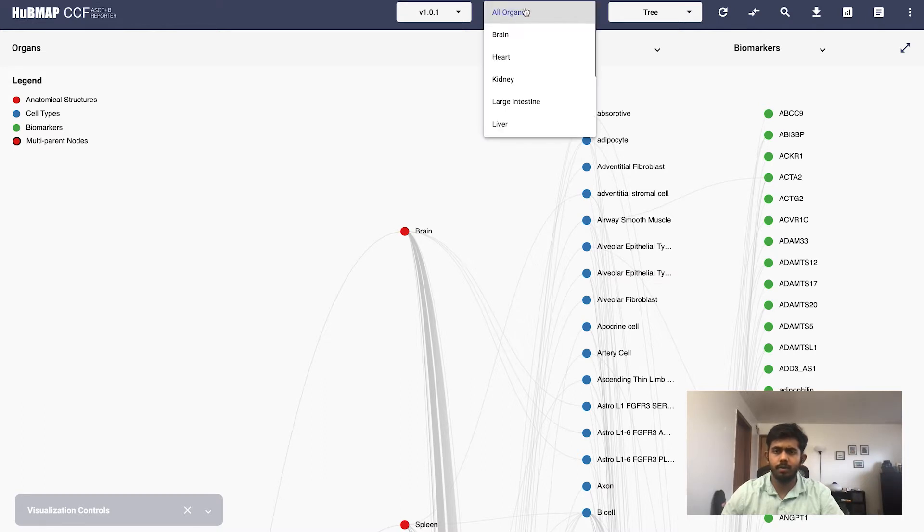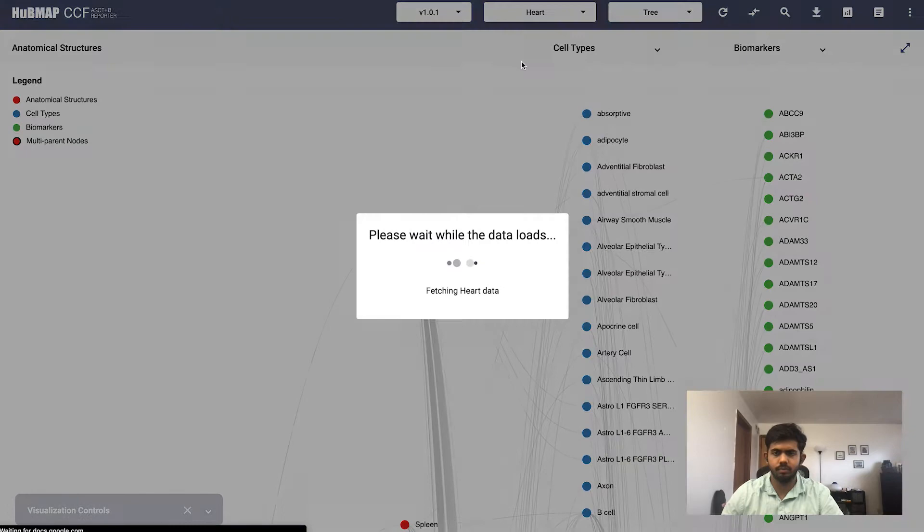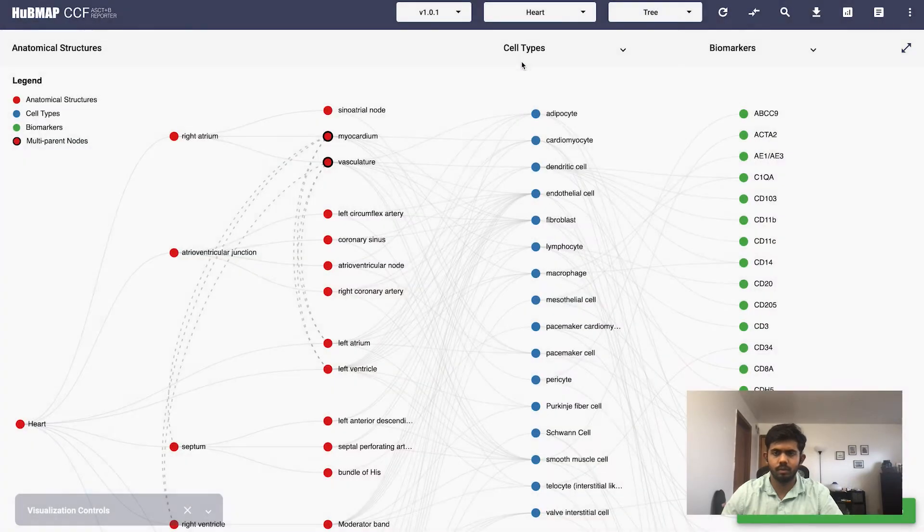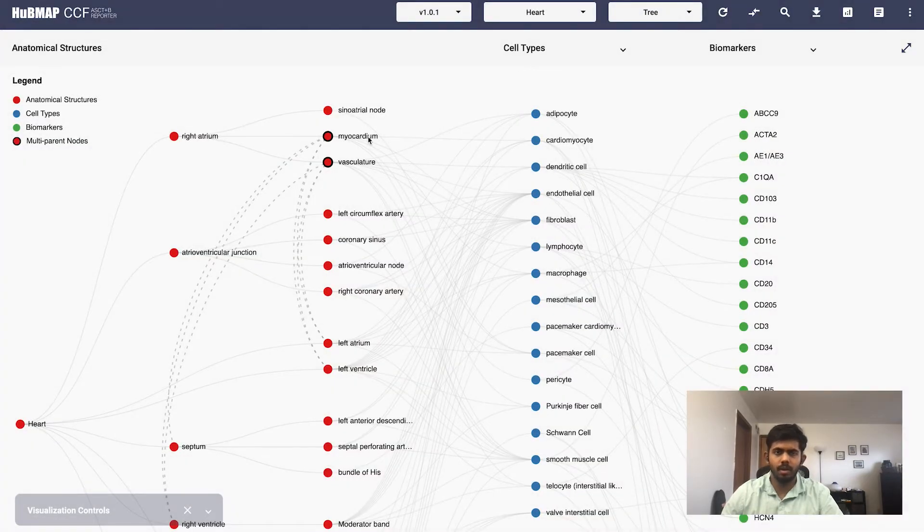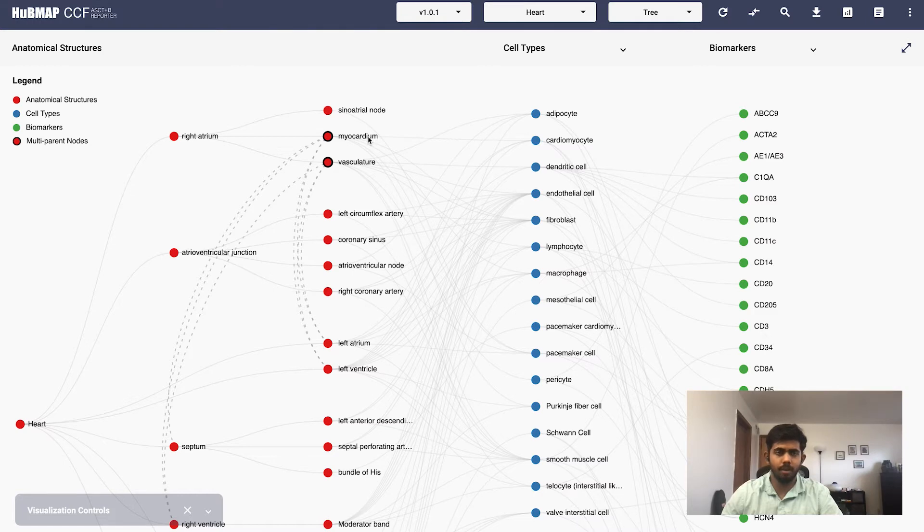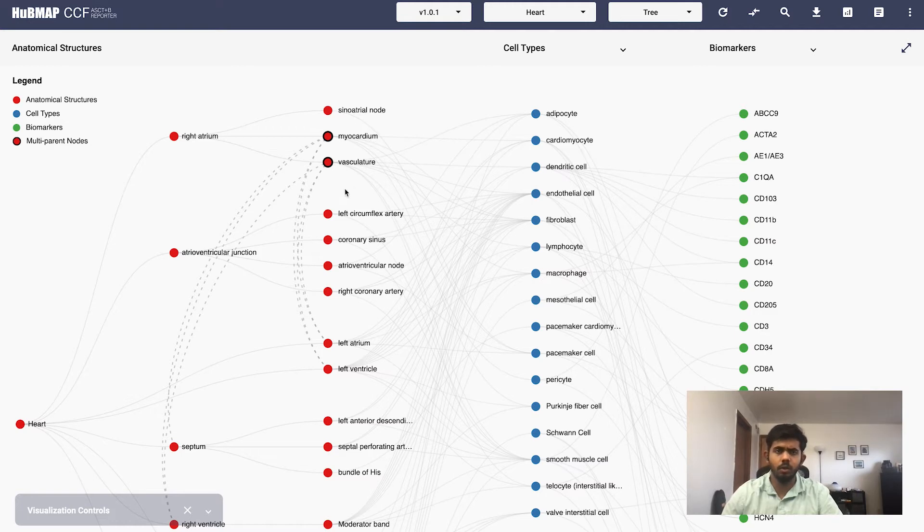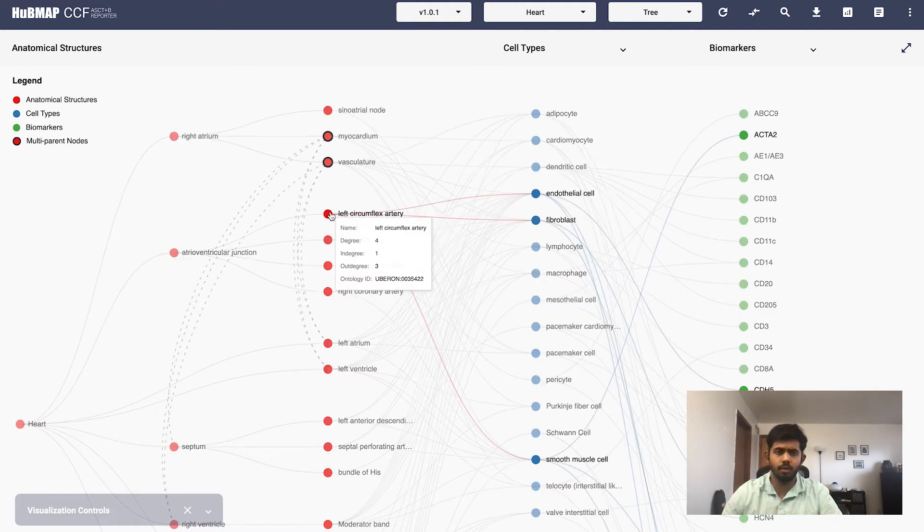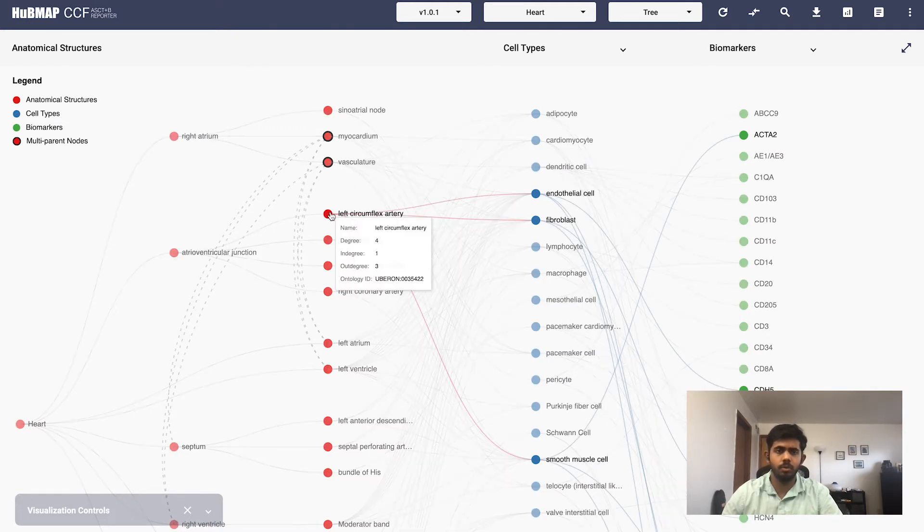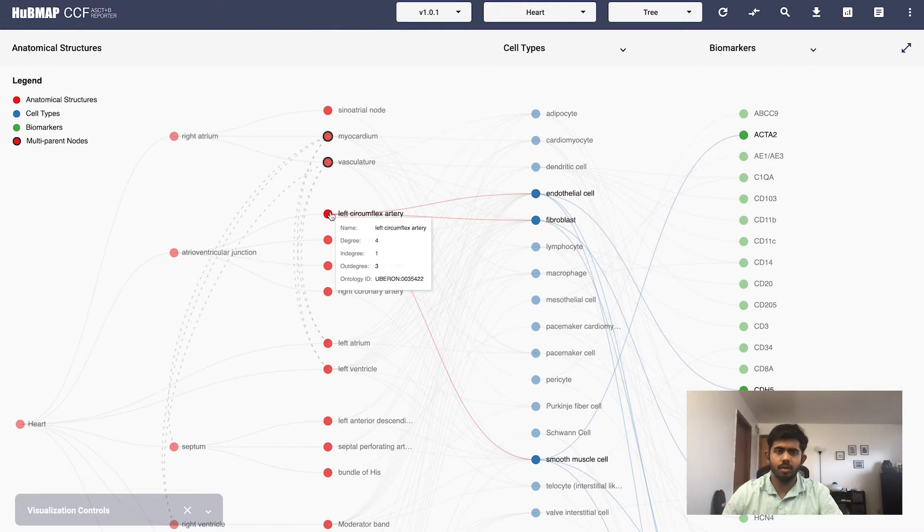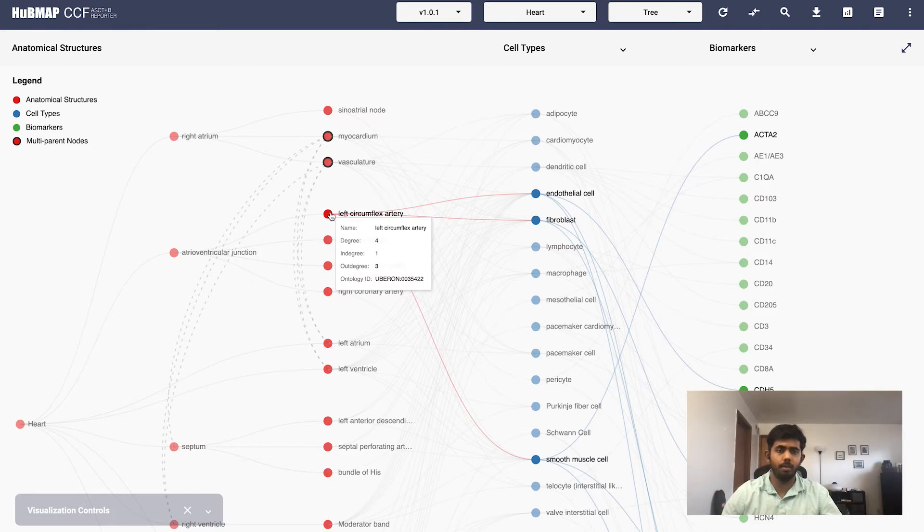This dropdown allows you to select different organs. Let's go to the heart visualization. The nodes with the black stroke around them indicate that the nodes have multiple patterns. The dashed links between them link the multiple parents to the particular node. You can also hover over a node to see the ontology ID as well as the indegree which is the number of incoming links, the outdegree the number of outgoing links, and the degree which is the sum of the former two.